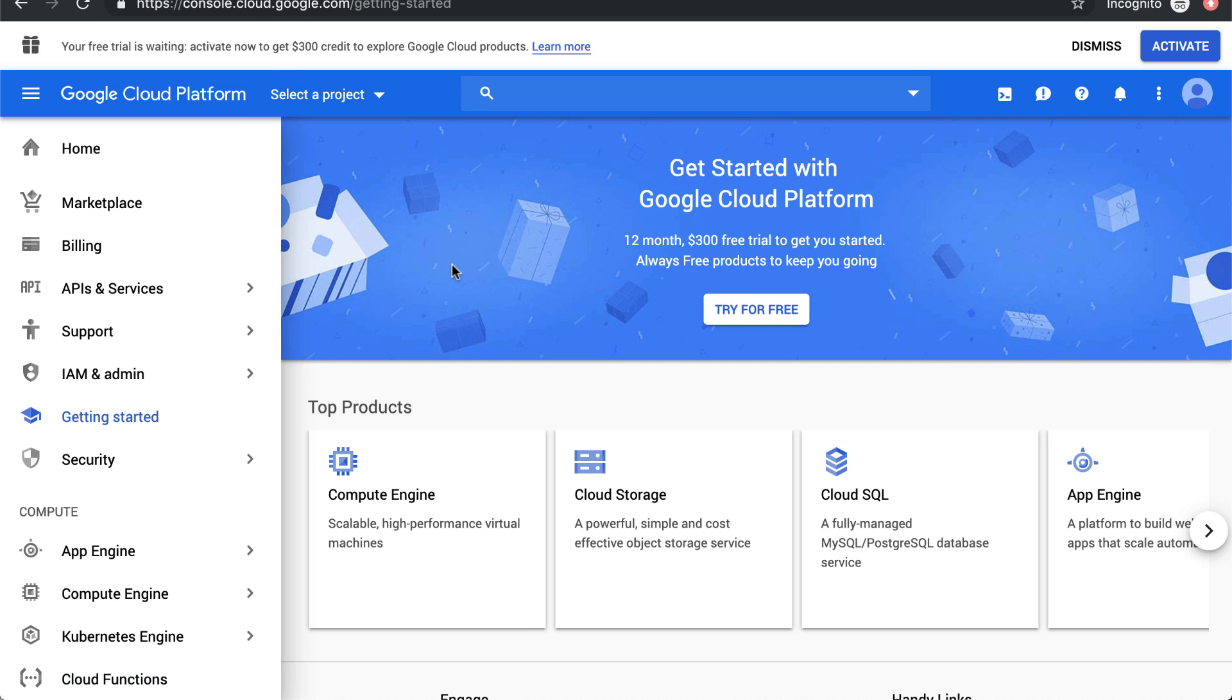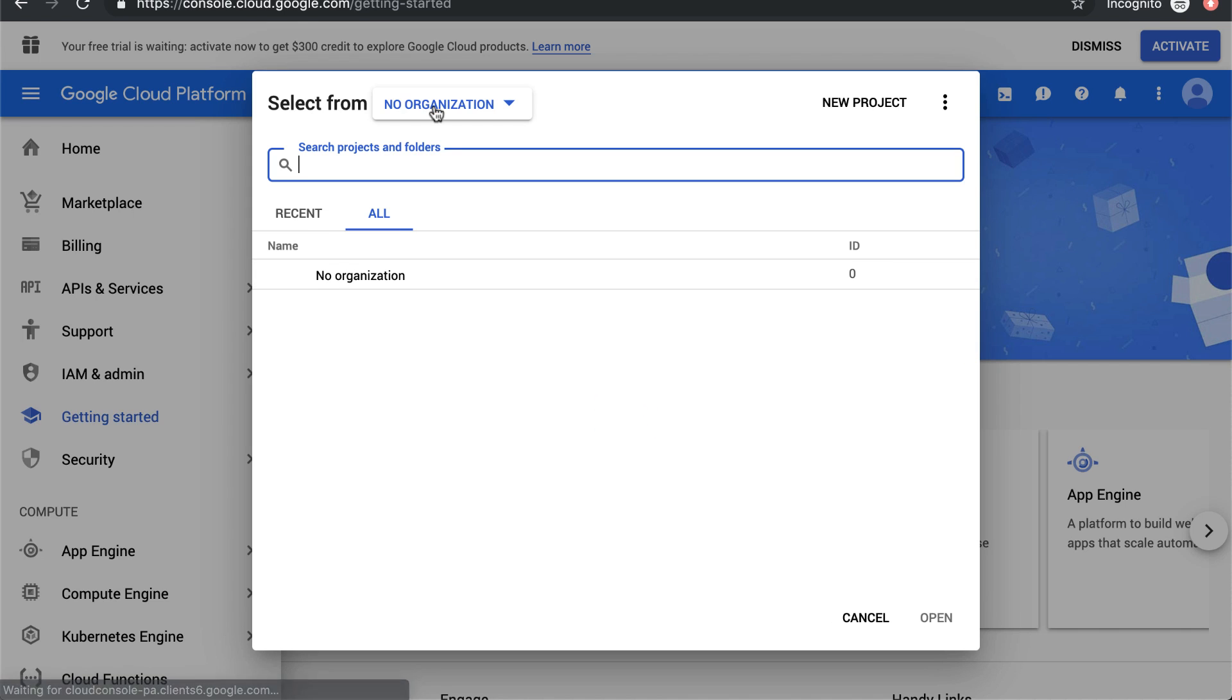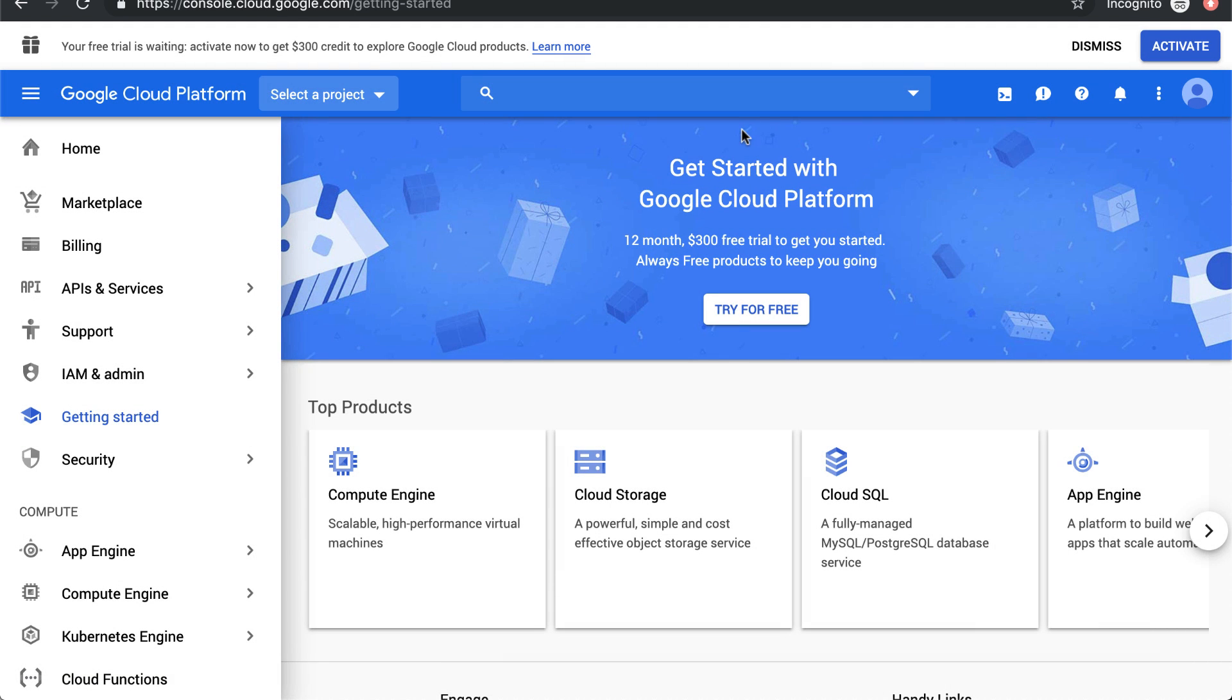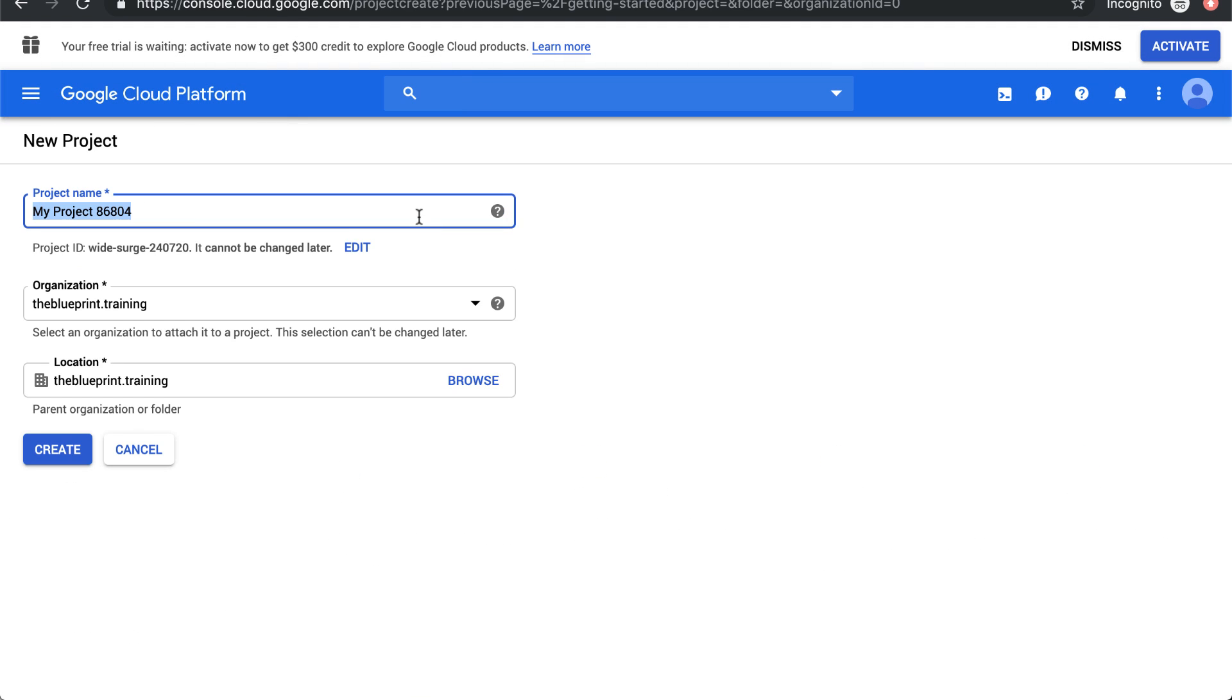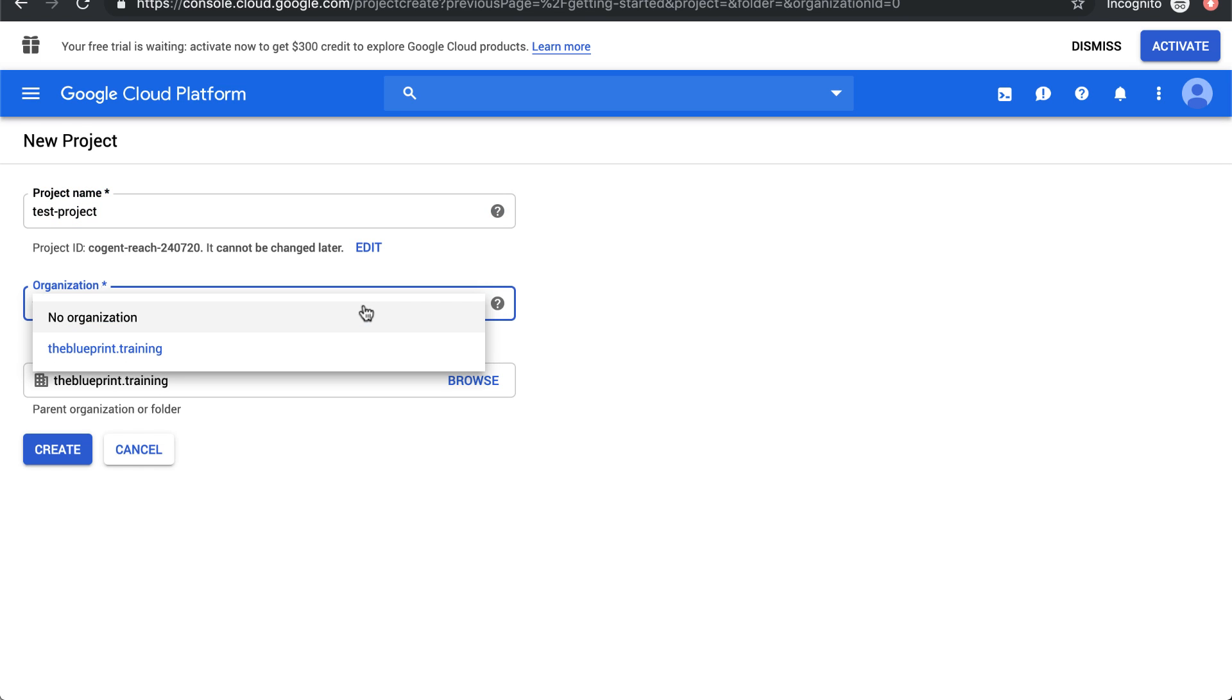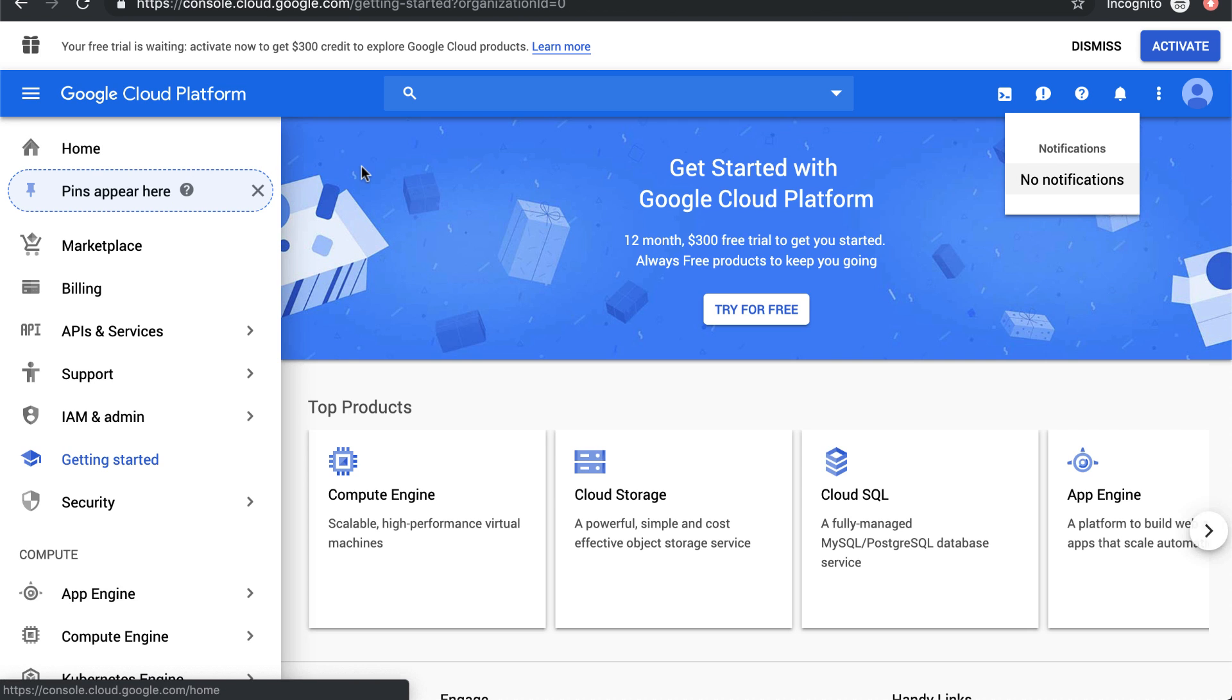Once you've got your account activated, all you need to do is create a new project. You can call this test project. Organization can be none, or it can be the Google Apps domain that you're working on. Then create it.